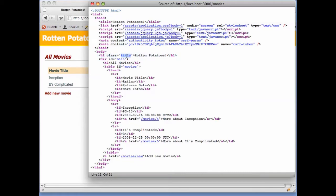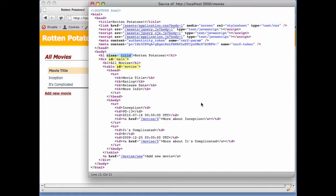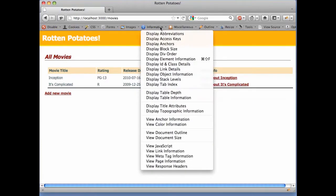In this screencast, we're going to take a closer look at two particular attributes, the ID and class attributes, which can be present on almost any tag and which make it easy to attach visual style information to particular elements to control how the browser will display them. Once again, we'll use the Firefox Developer Toolbar to help.